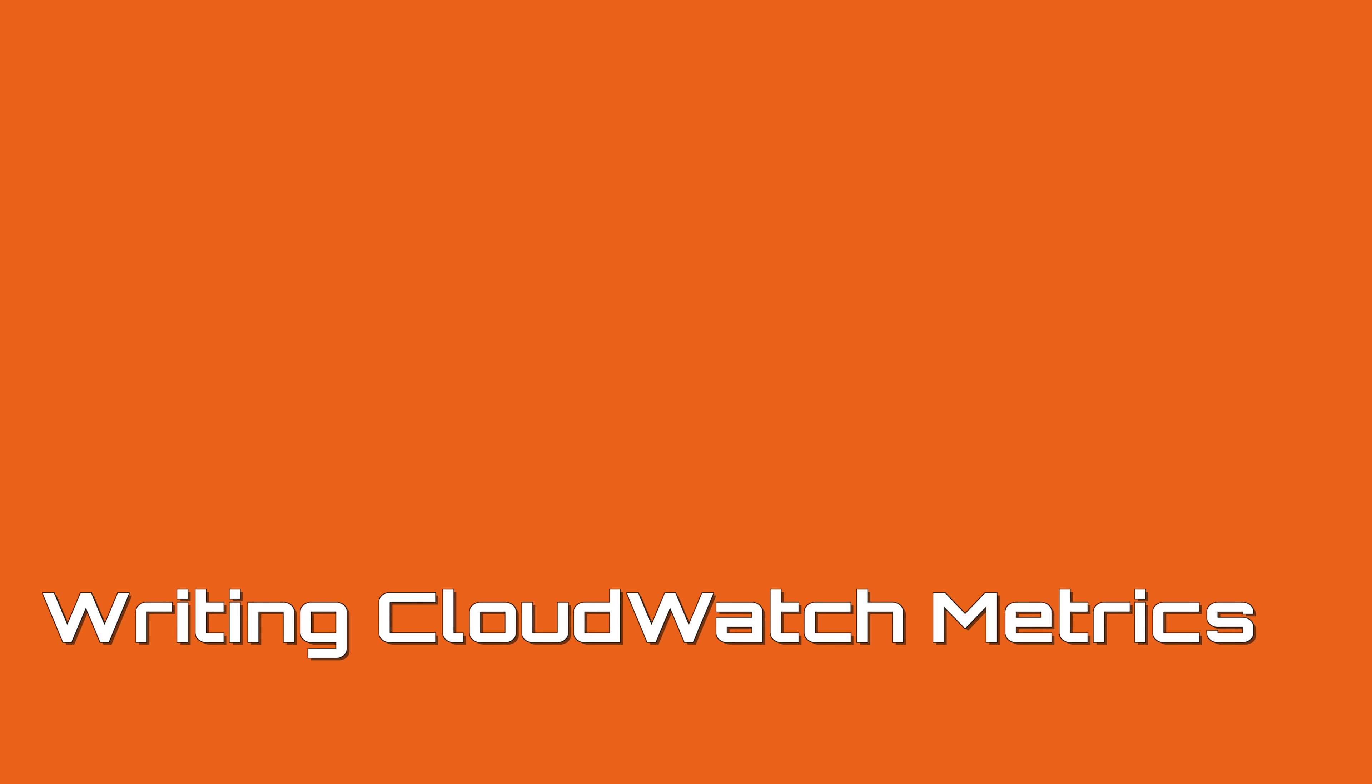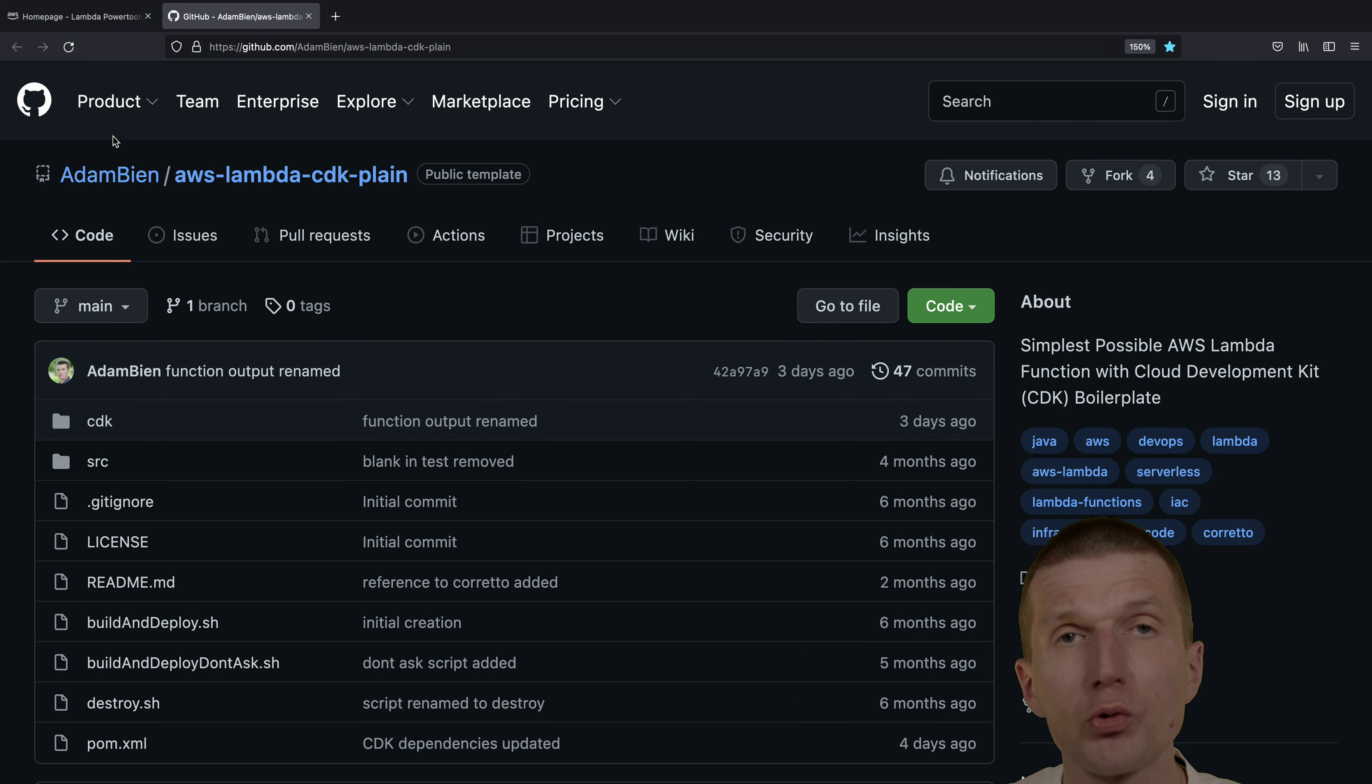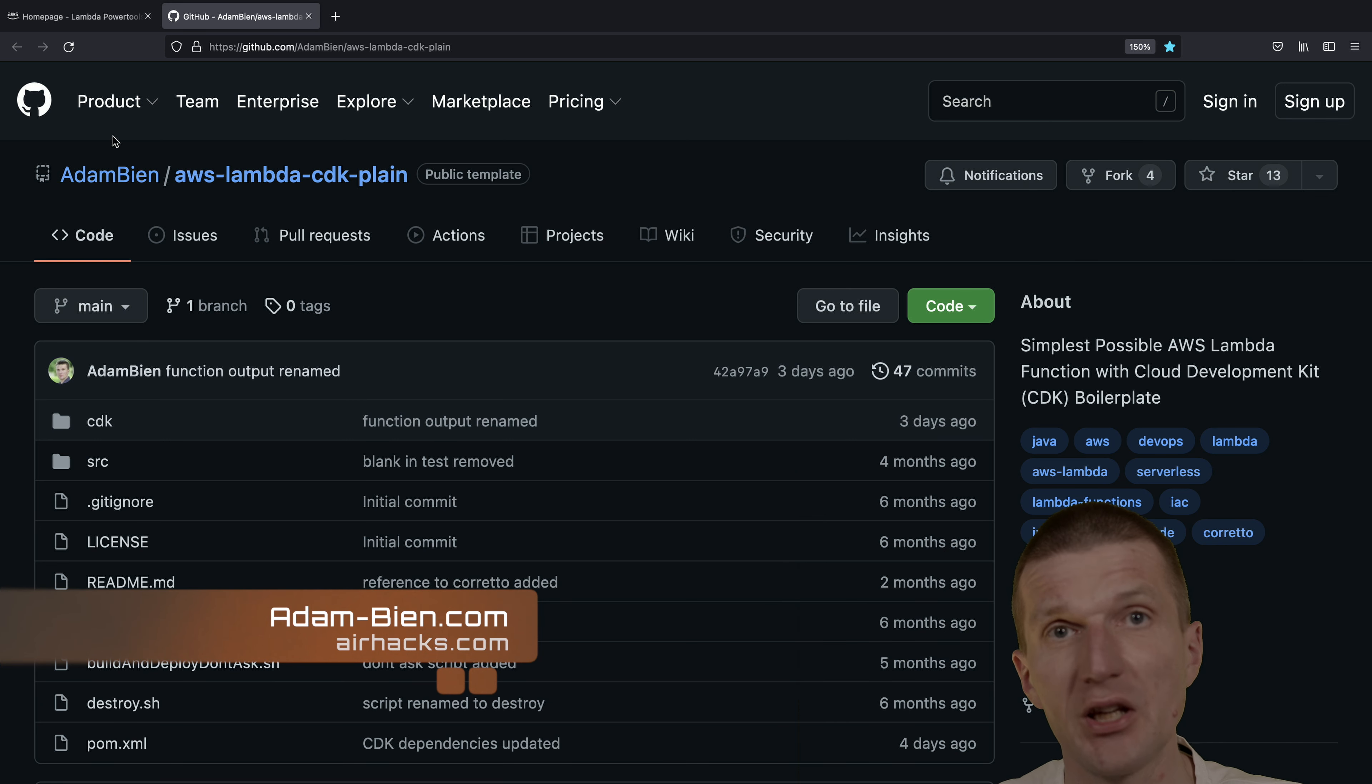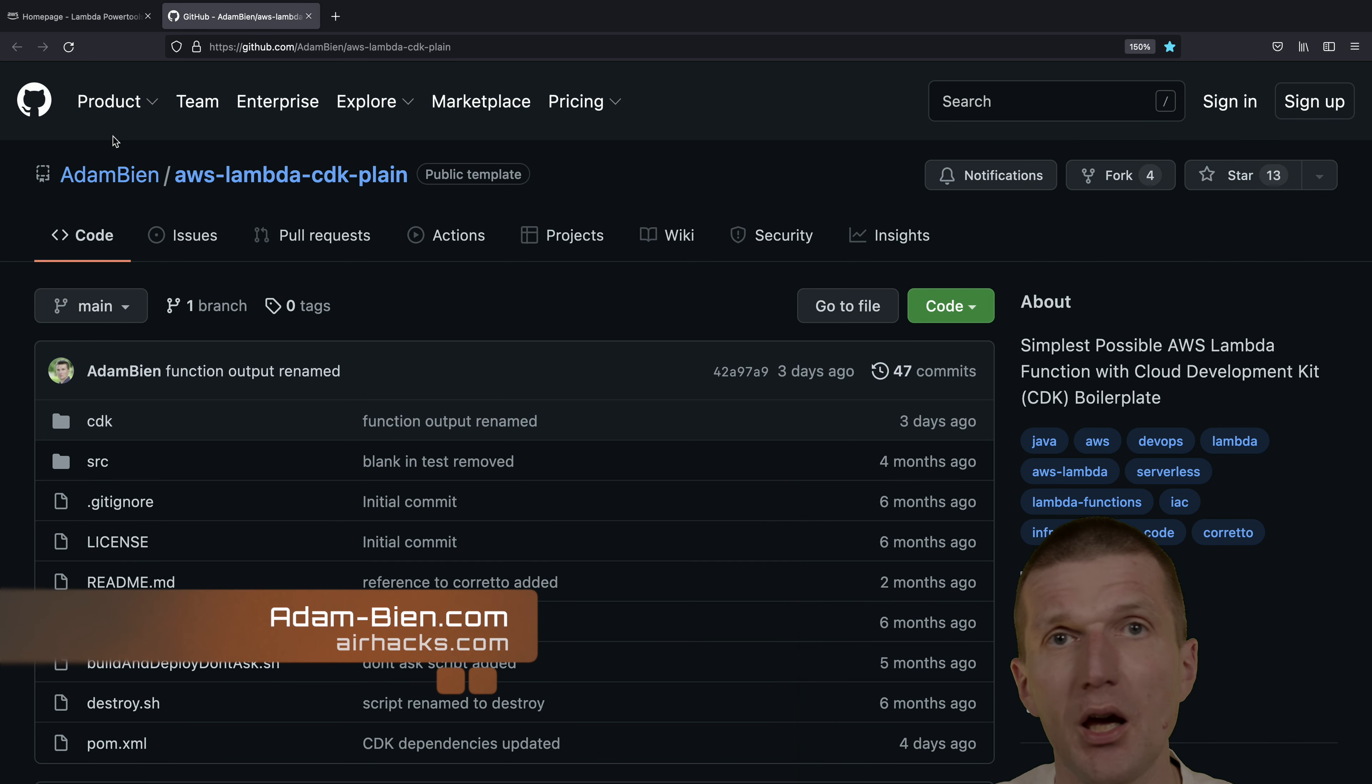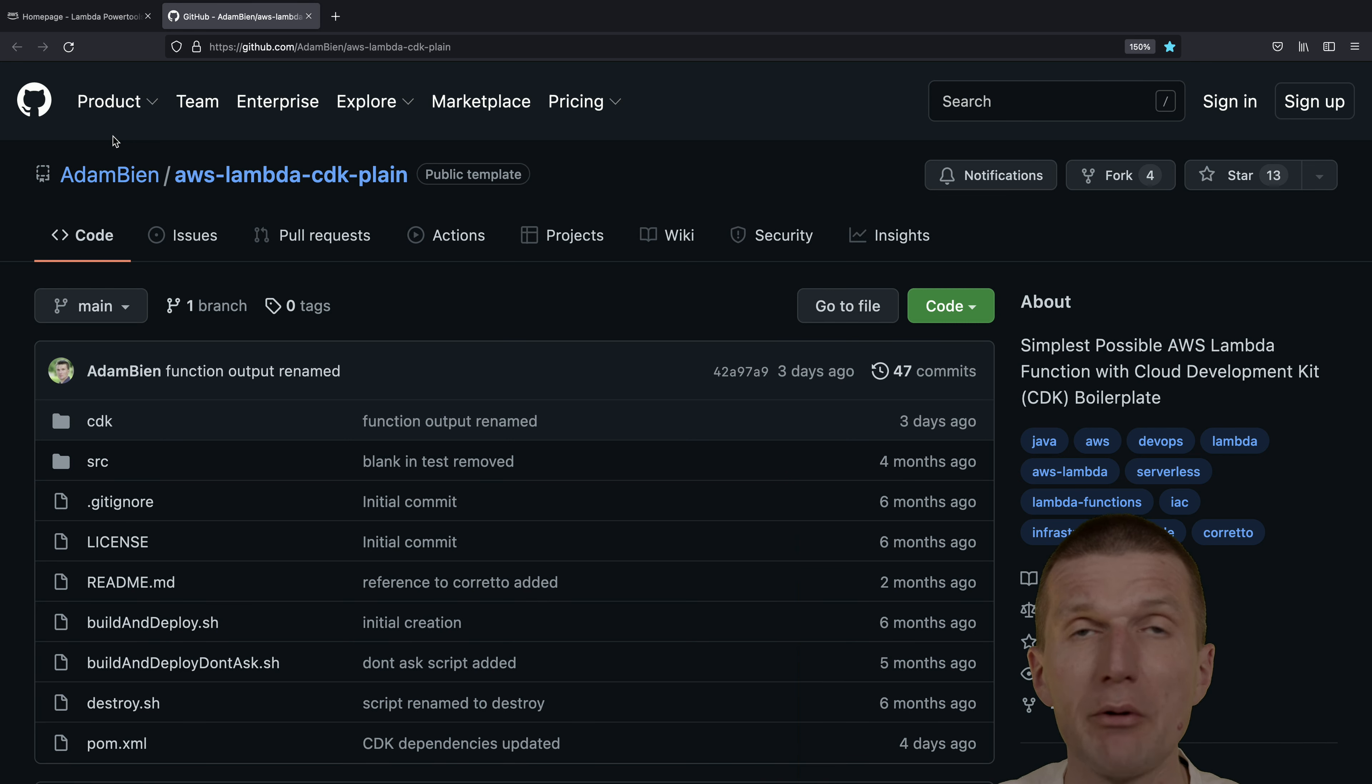Hello, my name is Adam Bean, and today I would like to deploy a Quarkus microprofile application as AWS Lambda with the CDK Cloud Development Kit and write some metrics to CloudWatch using the Power Tools for Java.